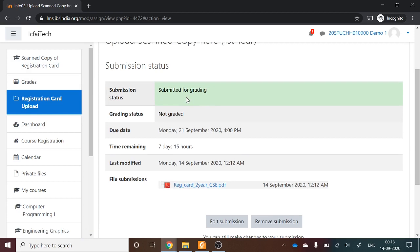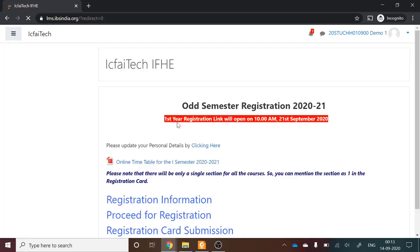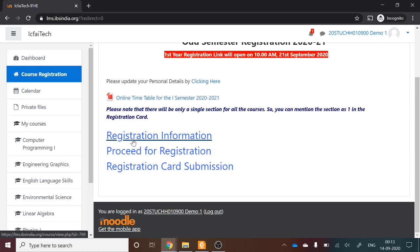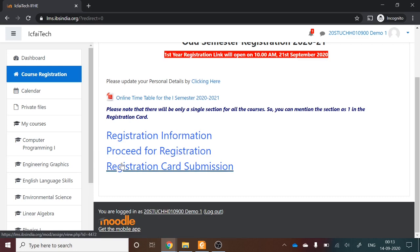Your registration is now complete. To summarize: first, go to the LMS portal and register all seven courses through Proceed for Registration — three are pre-registered by the university and you register the remaining four one by one. Then go to Registration Card Submission and upload the scanned copy of your registration card. Only when both steps are completed is your registration fully done.